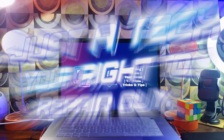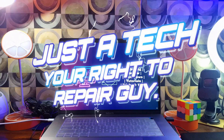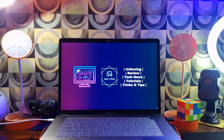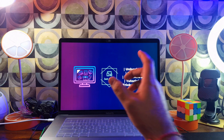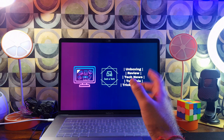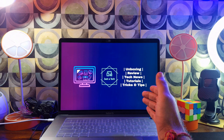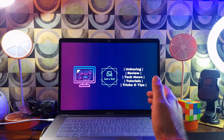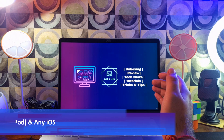Hey everyone, this is Right to Repair Kai and I welcome you all to my YouTube channel. I know it's been a long time since I've been making videos because I was busy with some personal work, but now I am back and you will get constant videos and updates about the tools and other information. Let's start today's video.